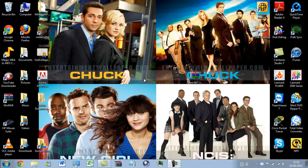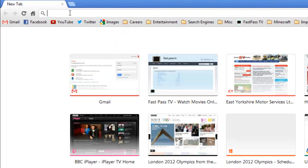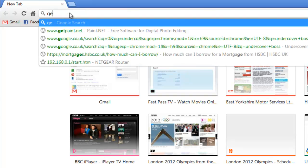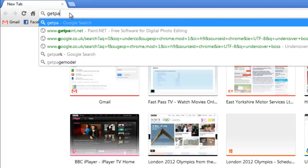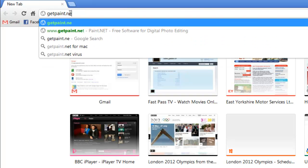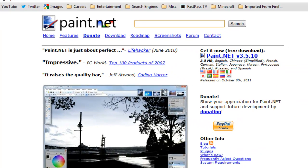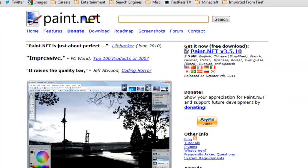First of all, what you want to do is go to your web browser, in my case it's Google Chrome, you want to open it up, and you want to go to getpaint.net. This link will be in the description bar at the bottom of the video.